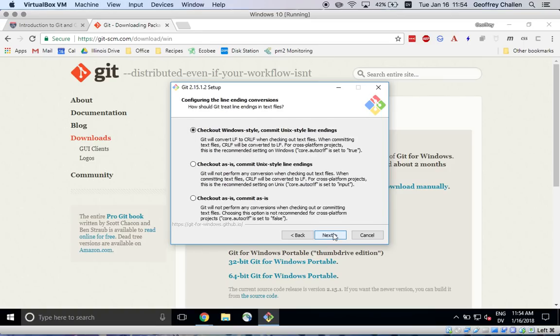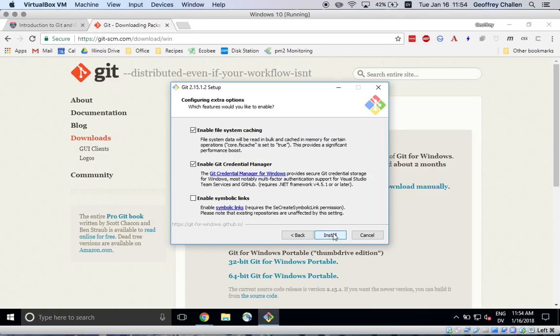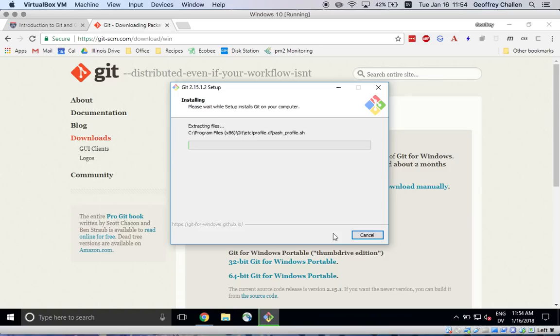Default settings here are fine. And this is also fine. And we're going to hit install.